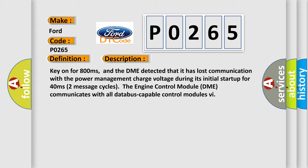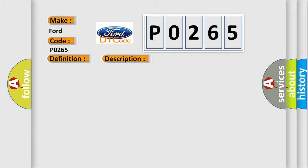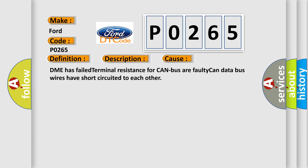This diagnostic error occurs most often in these cases: DME has failed terminal resistance for CAN bus or faulty CAN data bus.